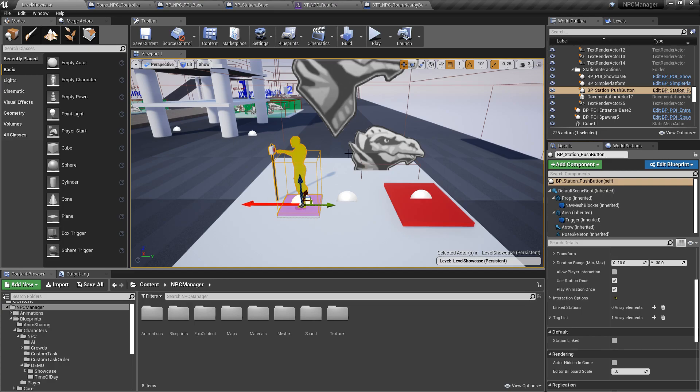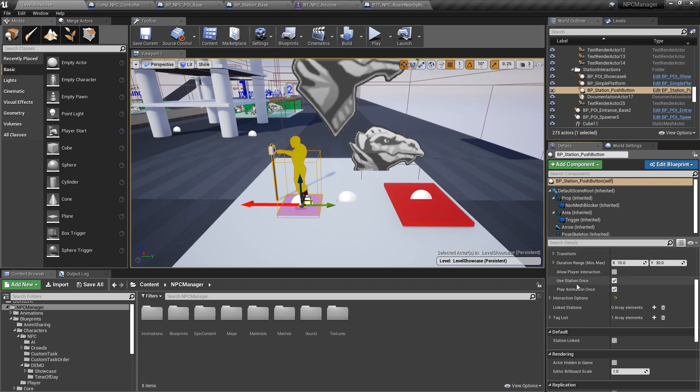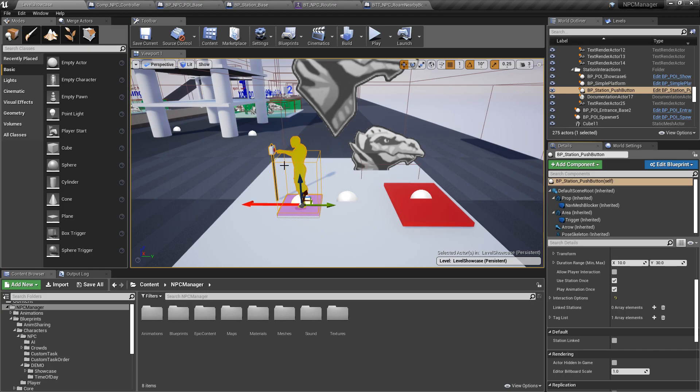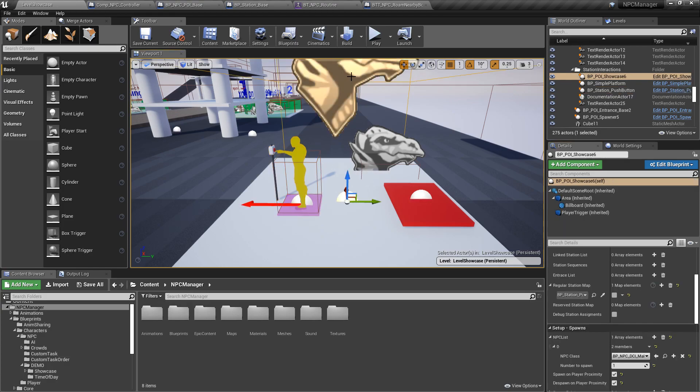So you can now have a station be usable only once. And as long as this is activated, after it's done once, no other NPCs will use it.